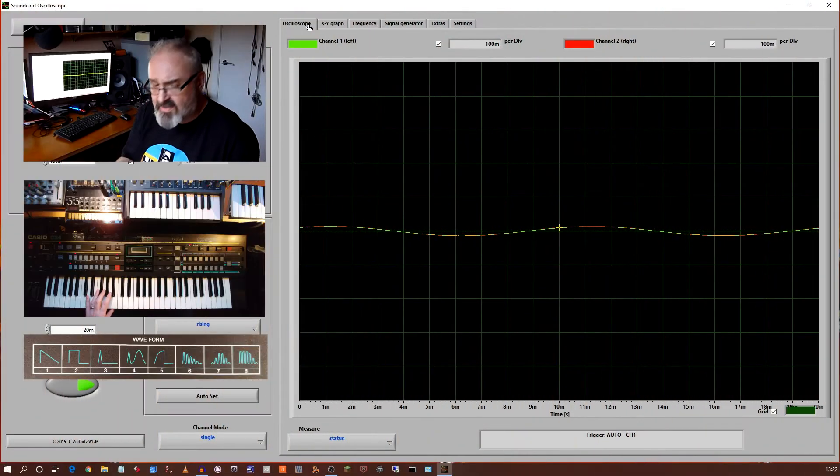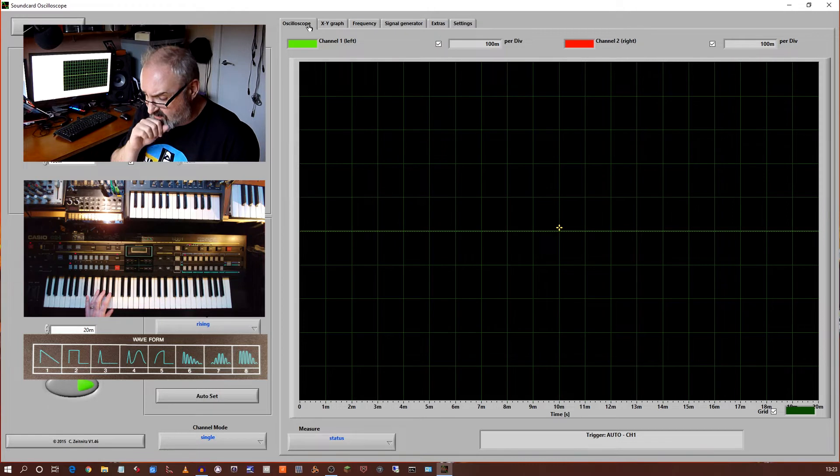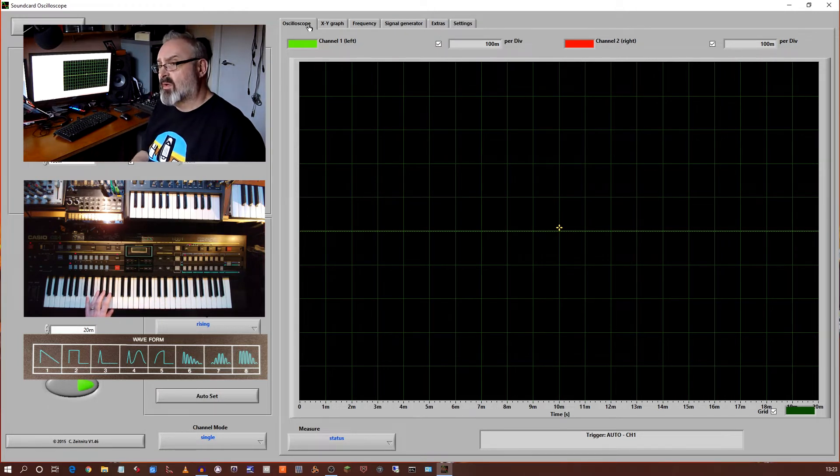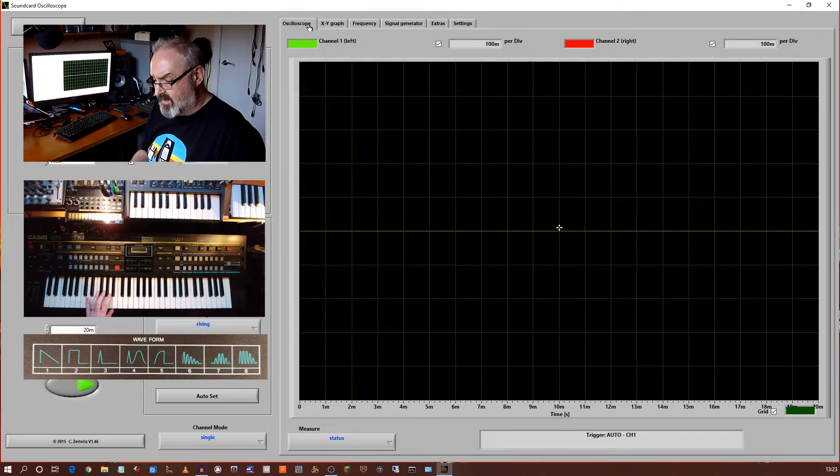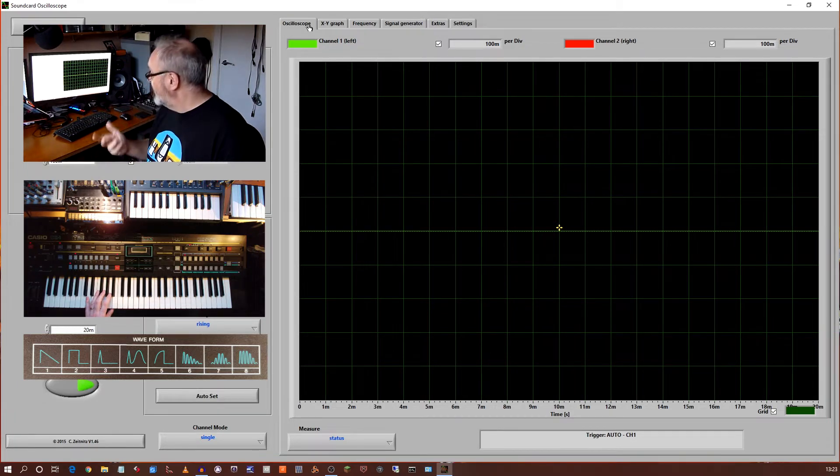Okay, so after waveform five, then we get to waveform six, and these are the resonant waveforms. And the way these are generated is somewhat different.